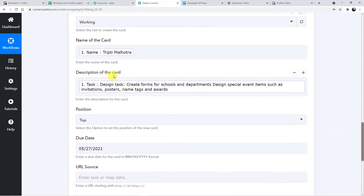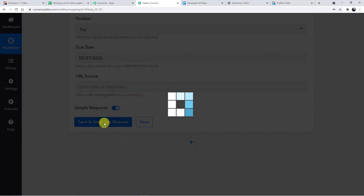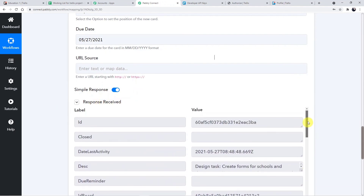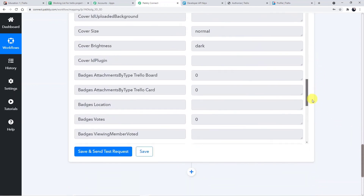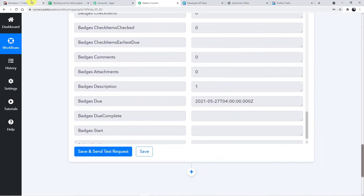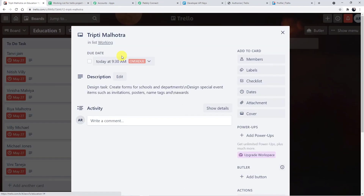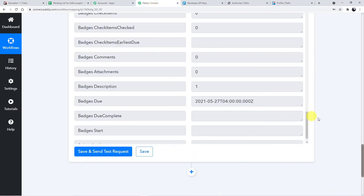I'm directly saving and sending the test request. Check the name of the card, description, position, and due date — everything is done. Click Save and Send Test Request. Response received — we have successfully connected our Trello with Pably. Going back to Trello to see whether the card is created. Here is the card with the description — the design task — and it came in the Working list. That's how it worked and we connected both applications.